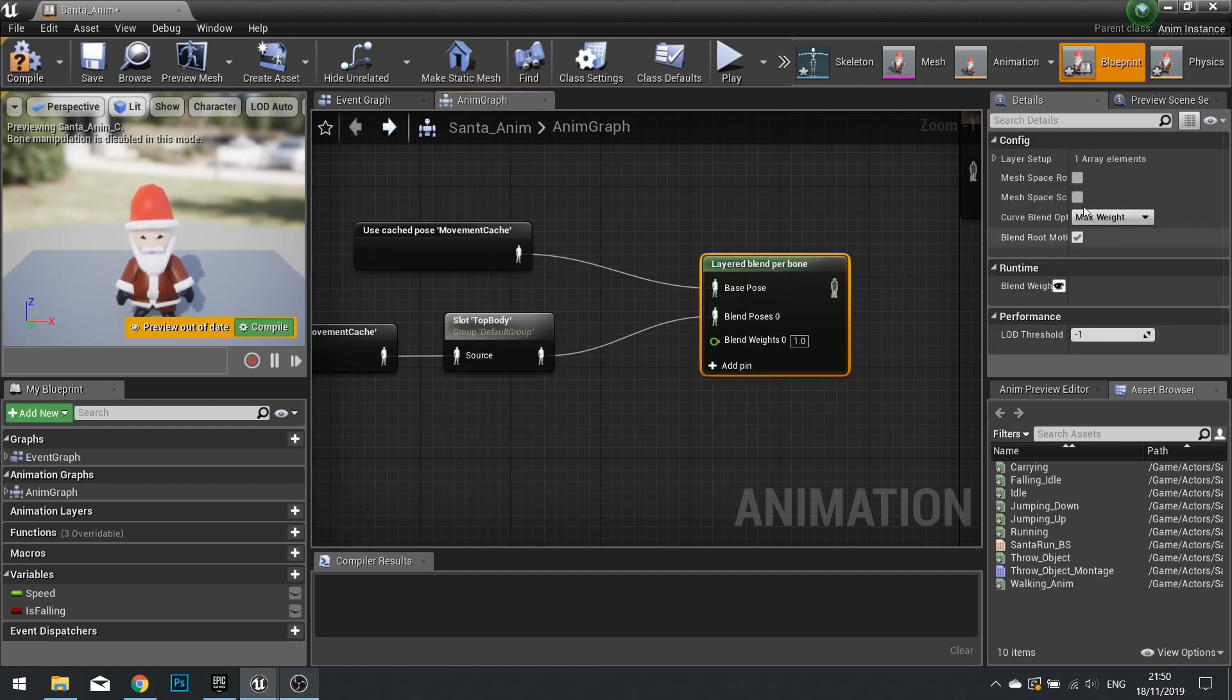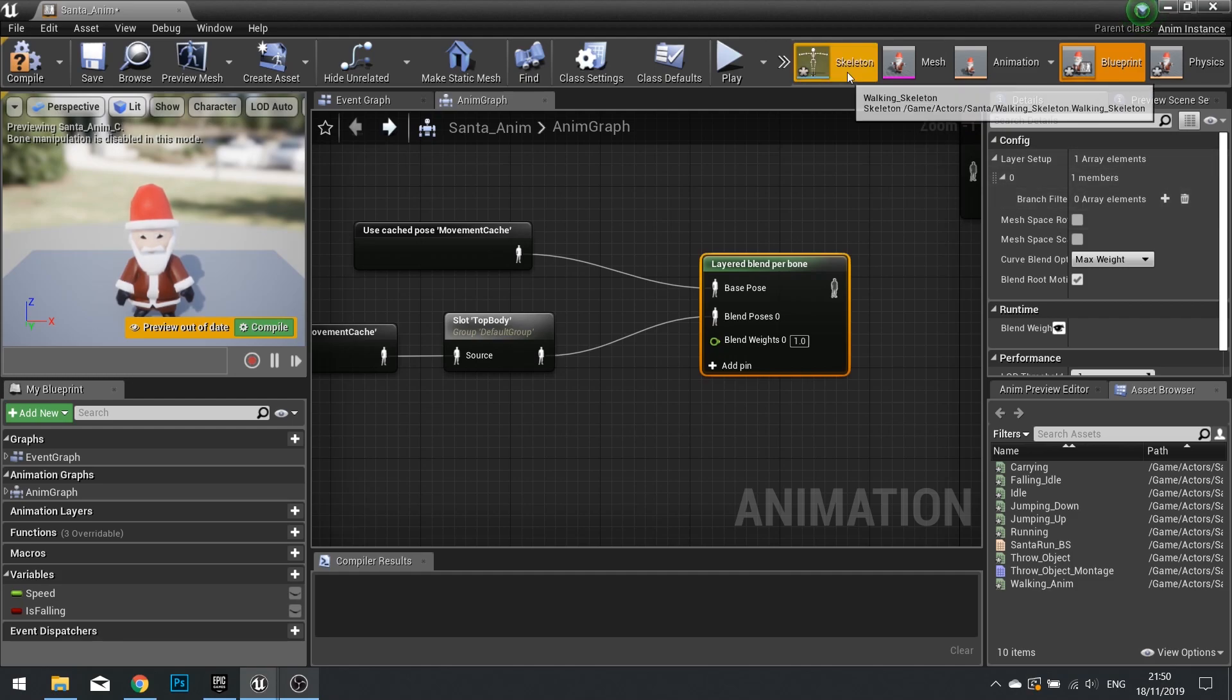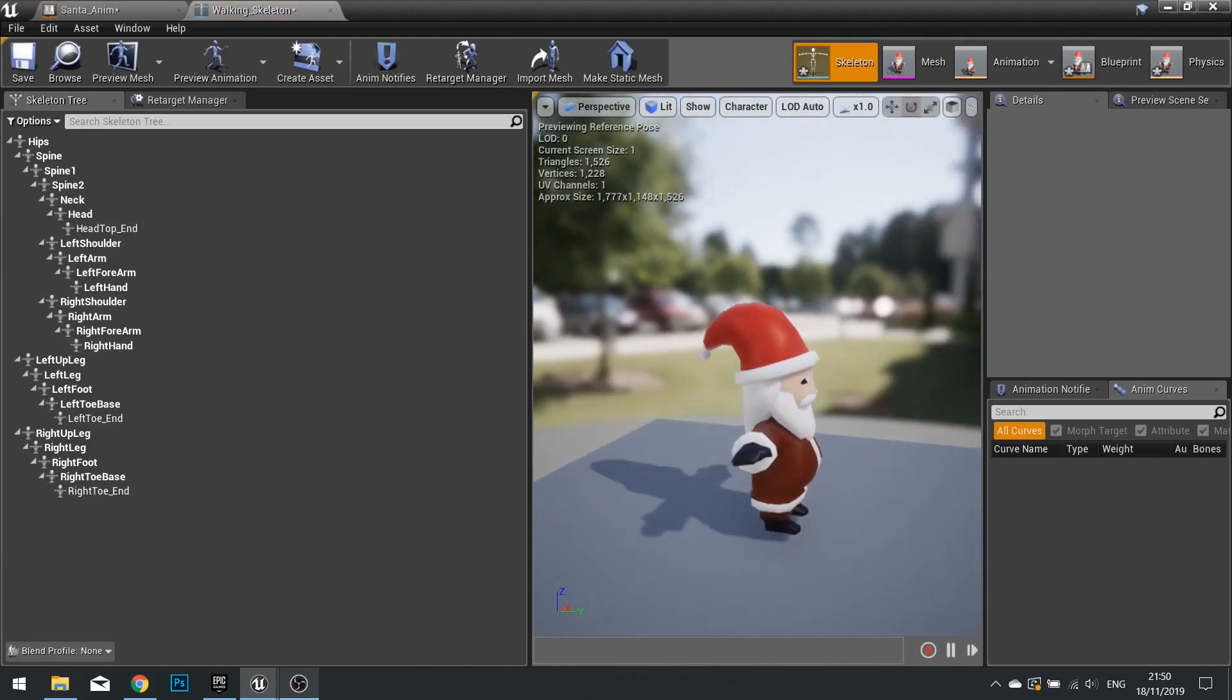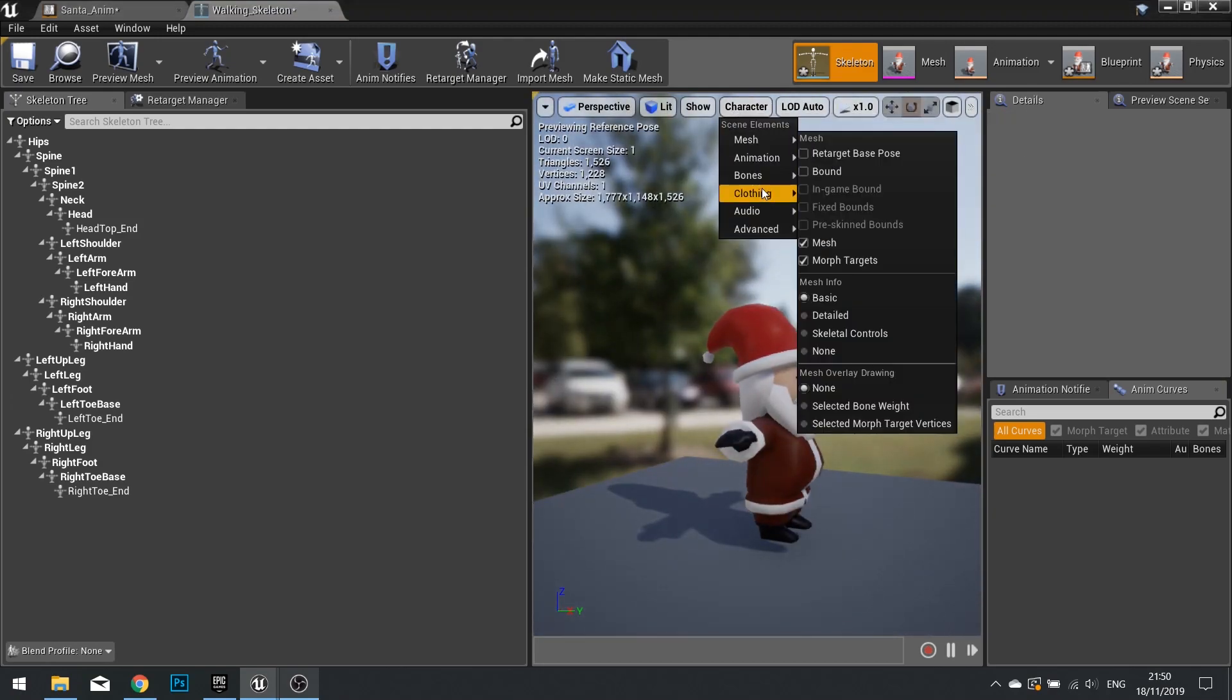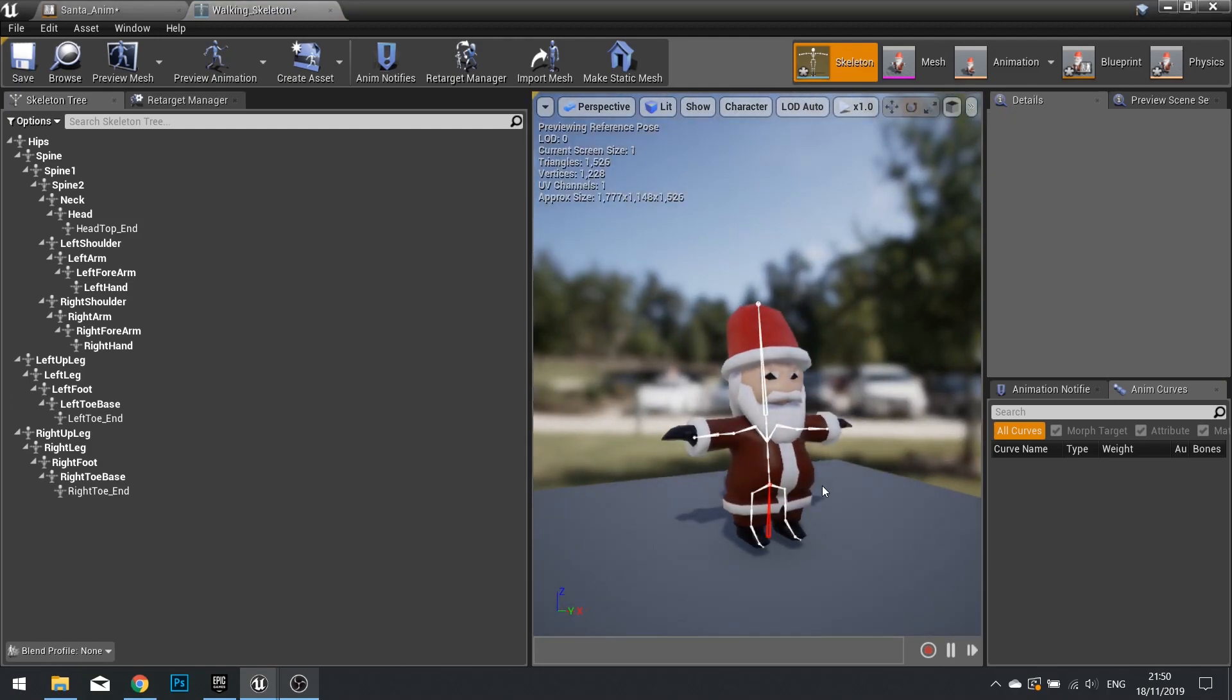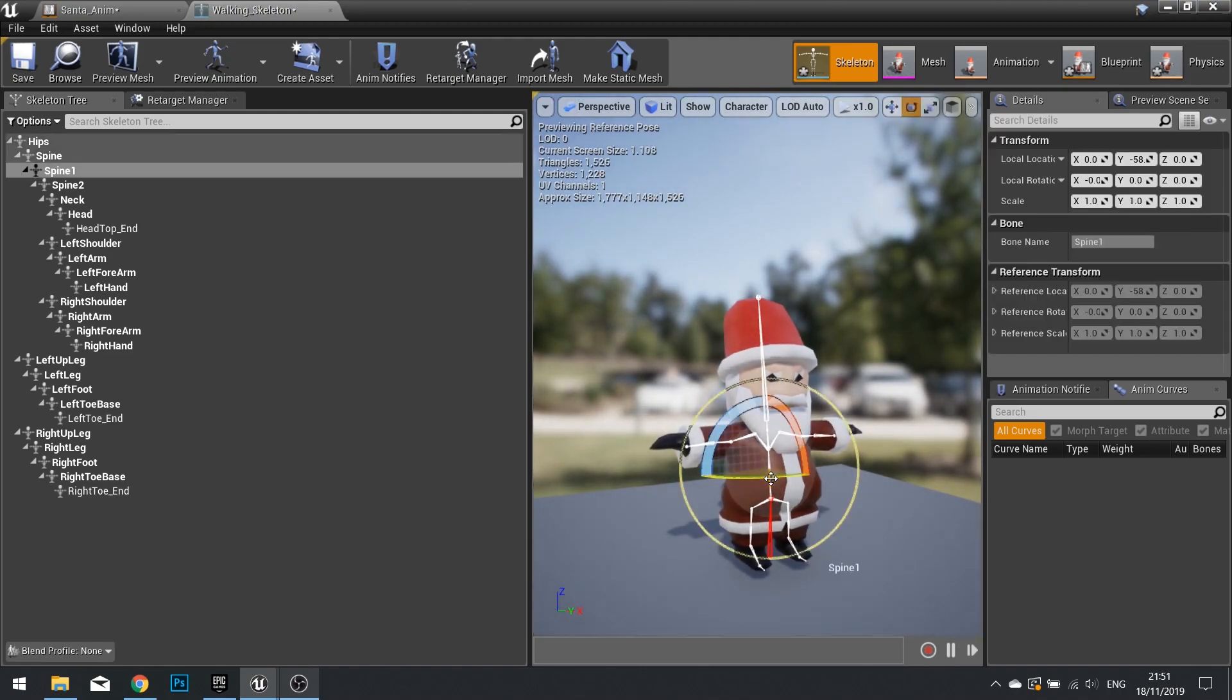Now I can choose which bone I want to blend it with. So with it selected, you can see up here, I can choose on the layer which bone I want to use. Now to do this, we need to look at our skeleton.